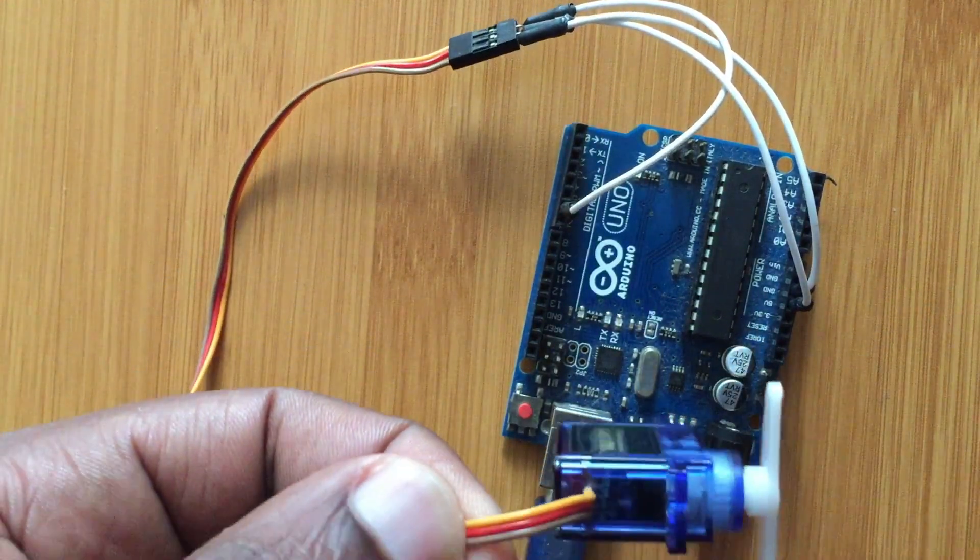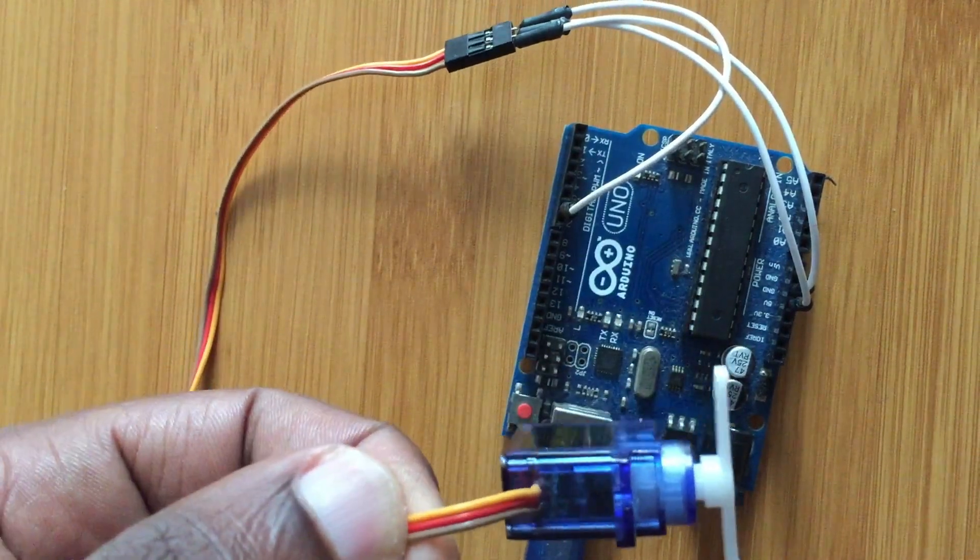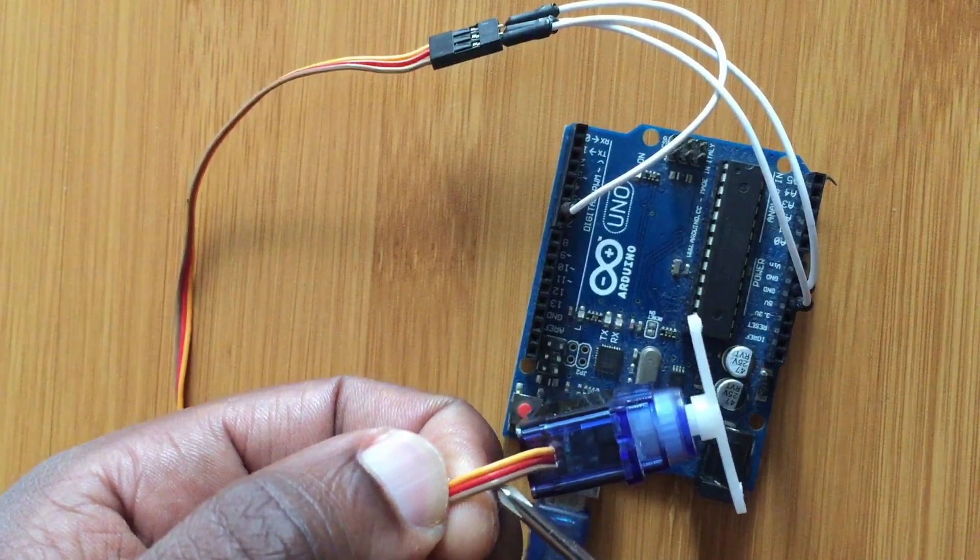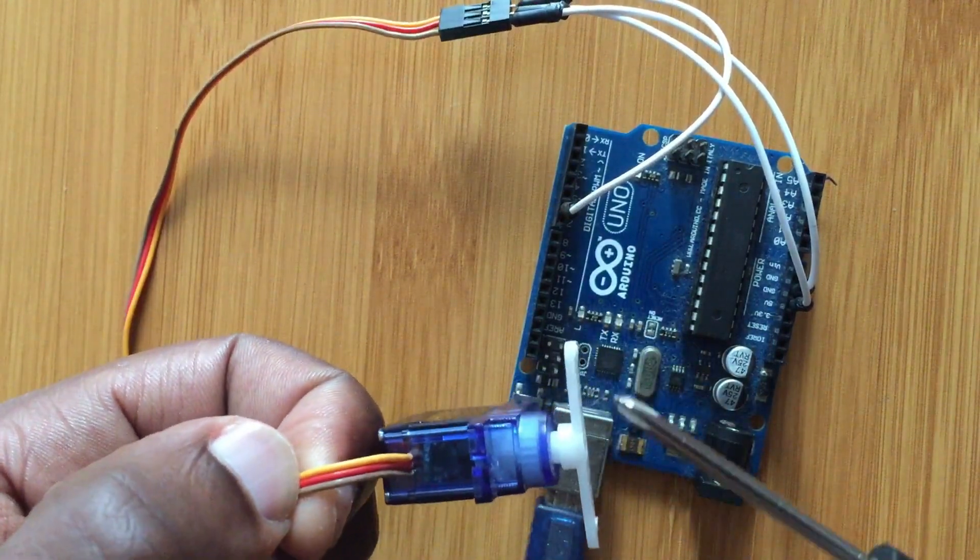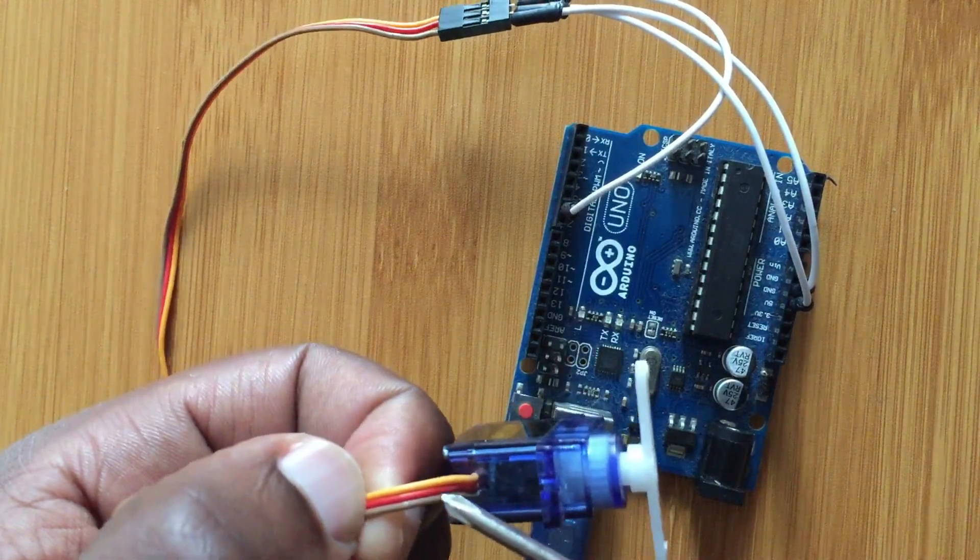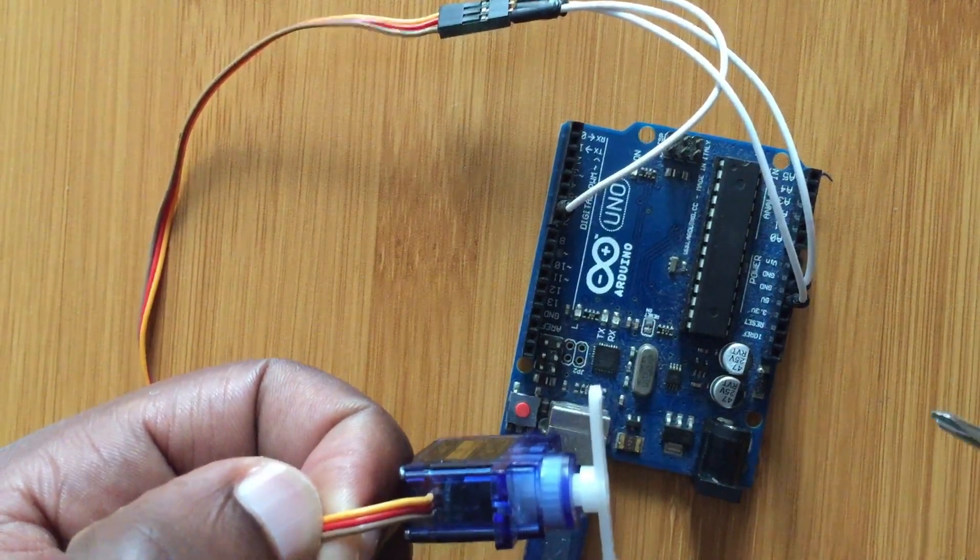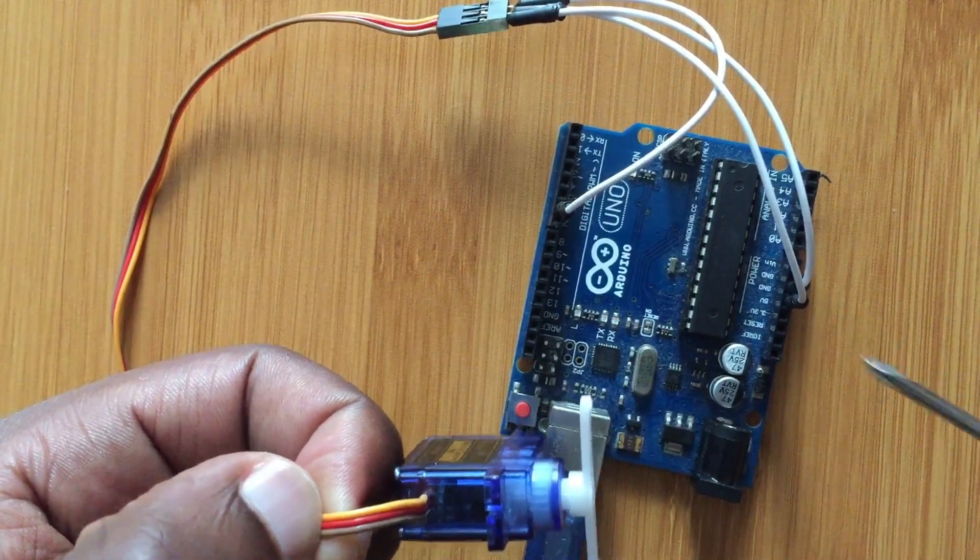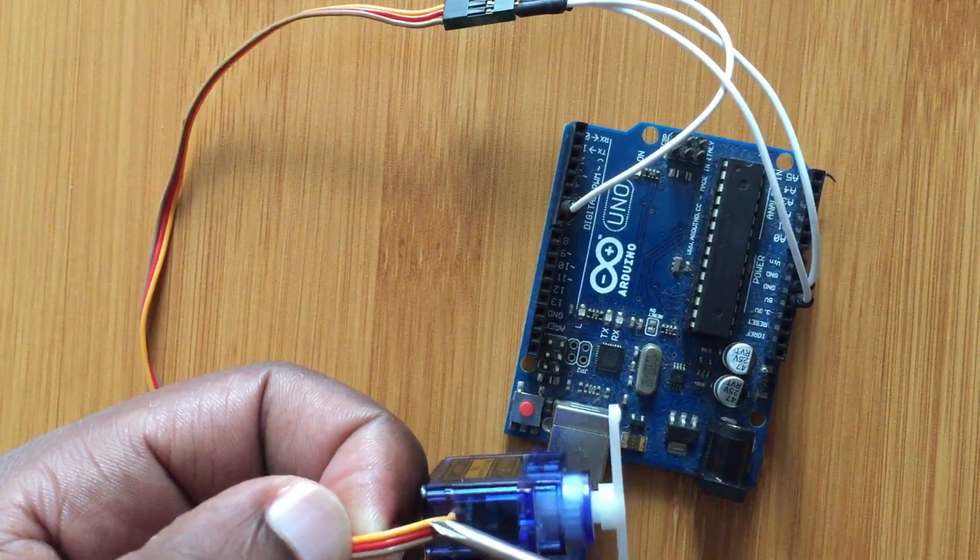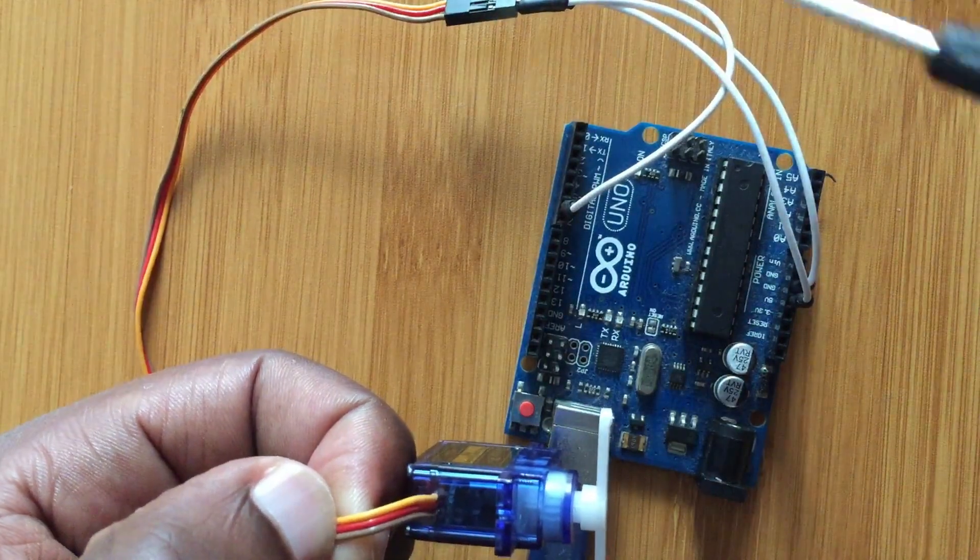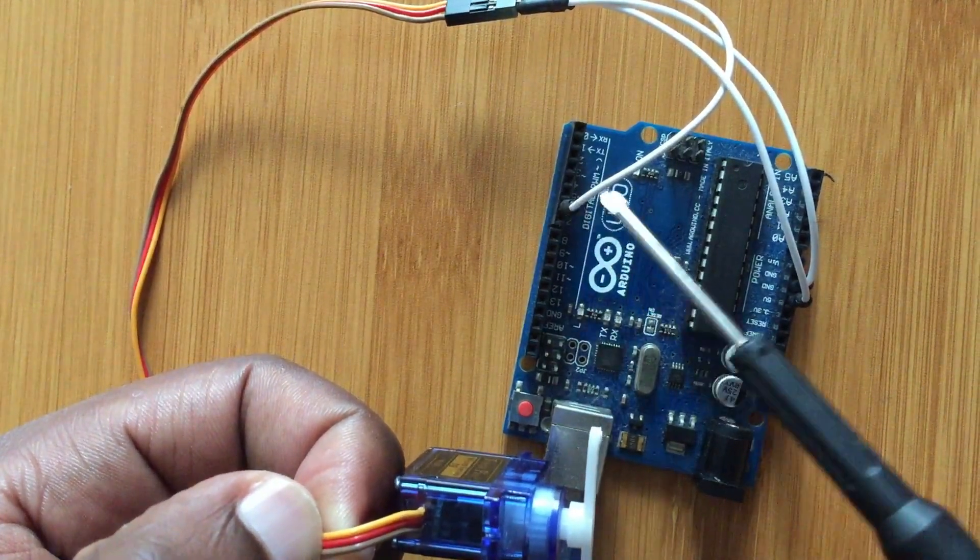So the brown wire is going to be connected as you see here. This is the brown wire. We are going to connect it to ground, and then the red wire is going to be connected to one of the analog pins of the Arduino board.